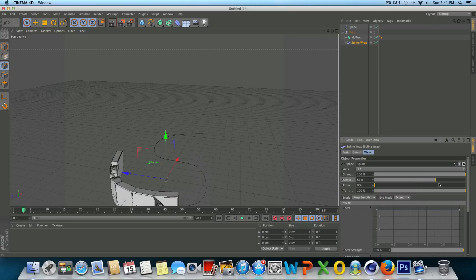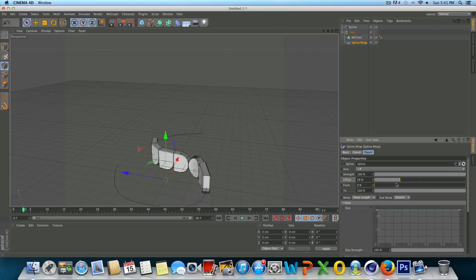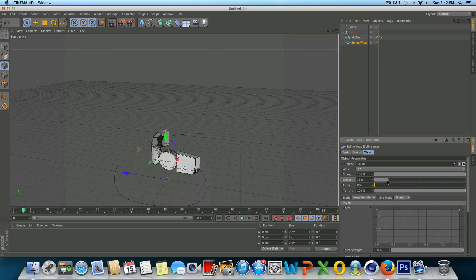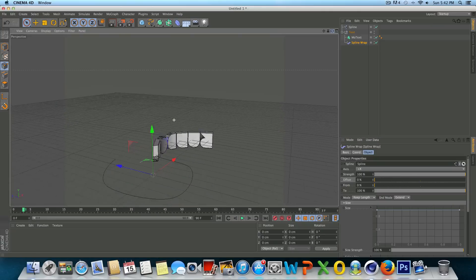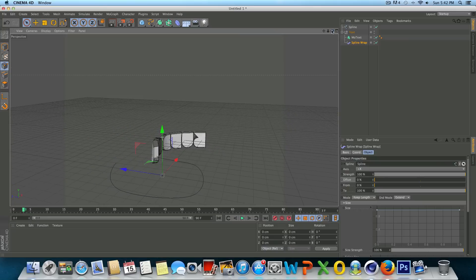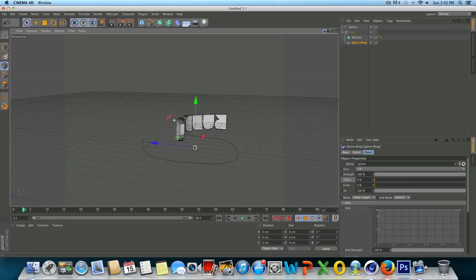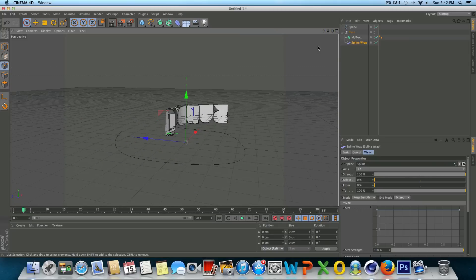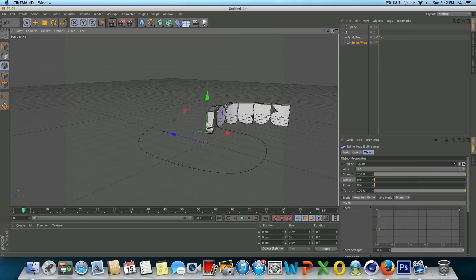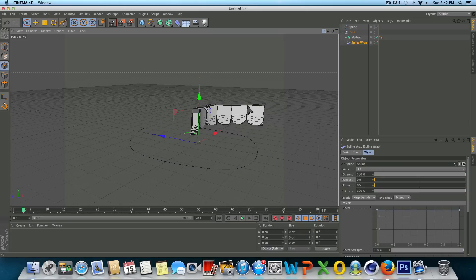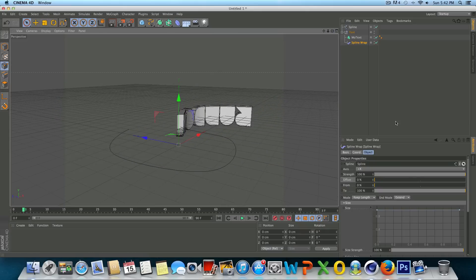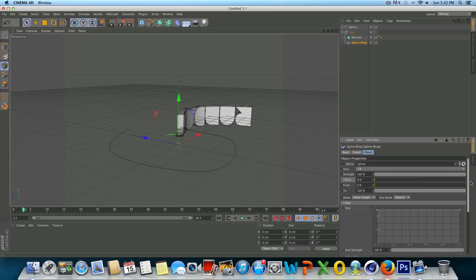And at this point in time you can already see that we can animate this along the spline. However, the text is completely upside down and for most purposes, that's probably not what you want. So we need to change a couple settings to get that fixed.